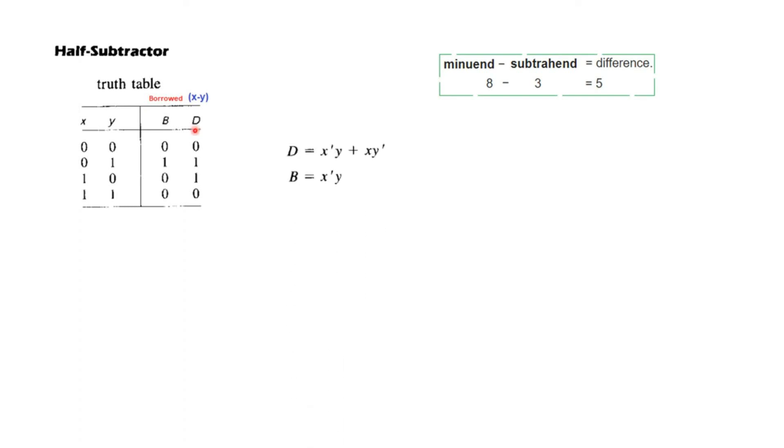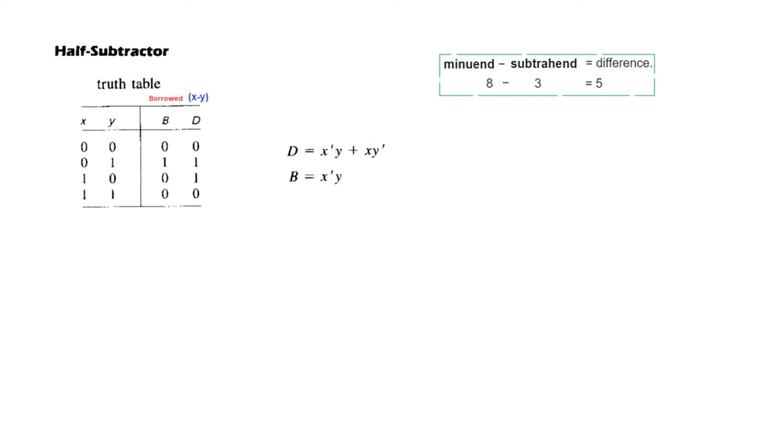And from here you can directly write the equation. For d you can see these two are one. So we can see from here it is 0, 1. That means x dash y. So x dash y. Or from here you can see x y dash. So x y dash. And for the other one we have just one here. So it is x dash y. So borrow is x dash y.